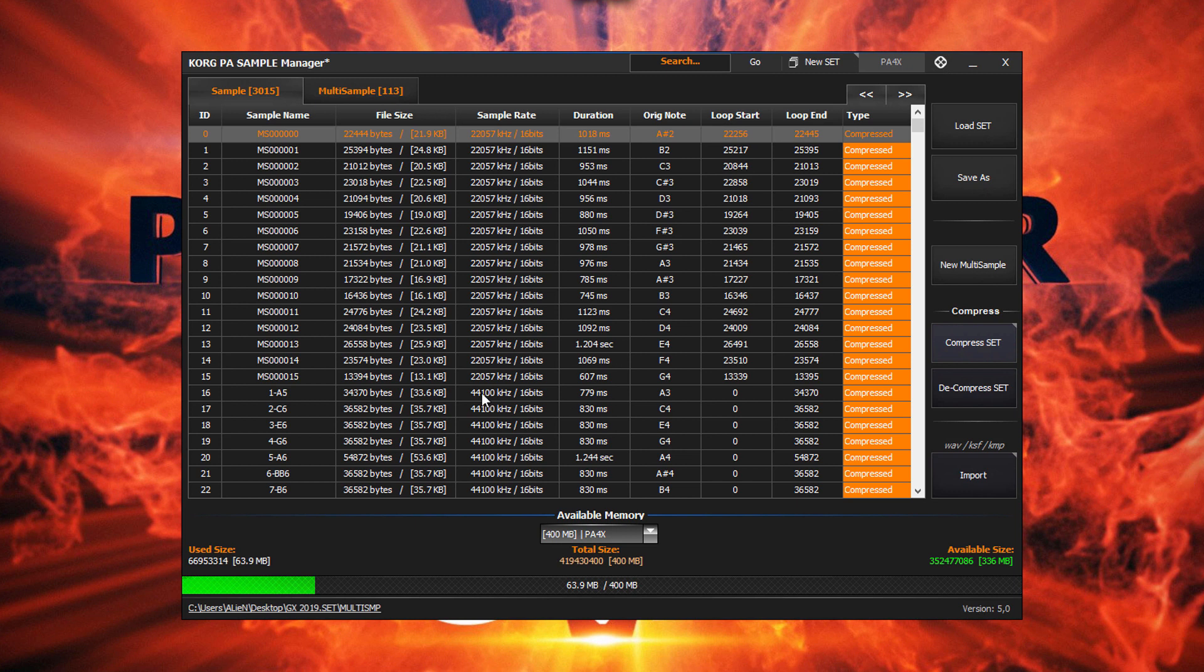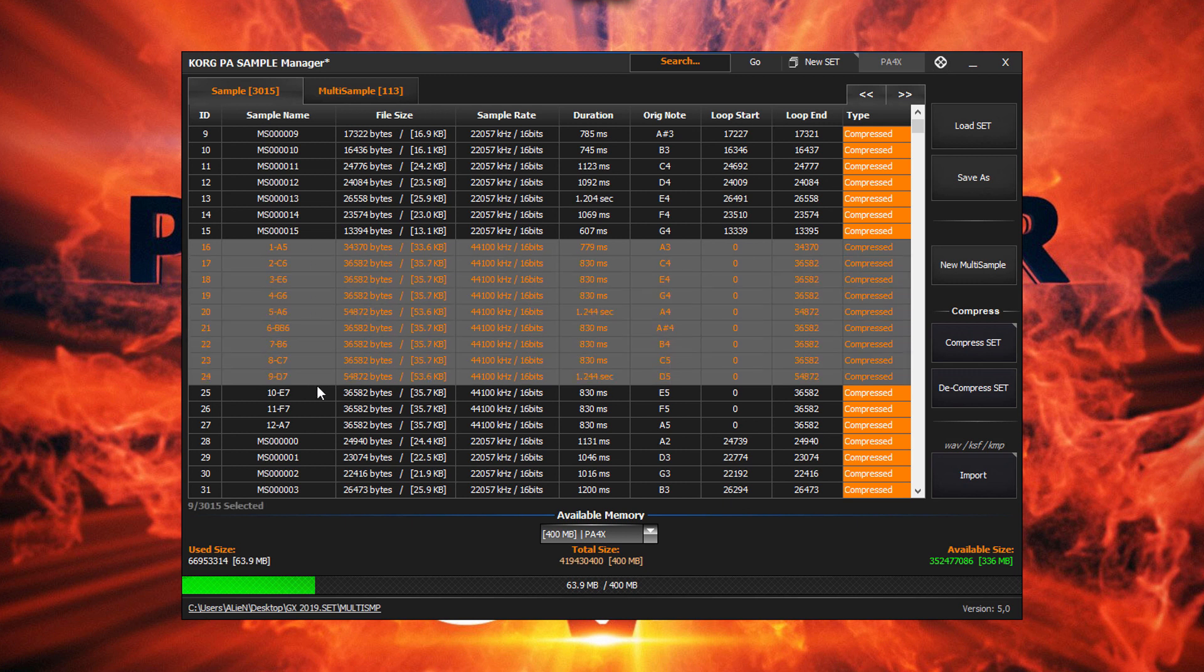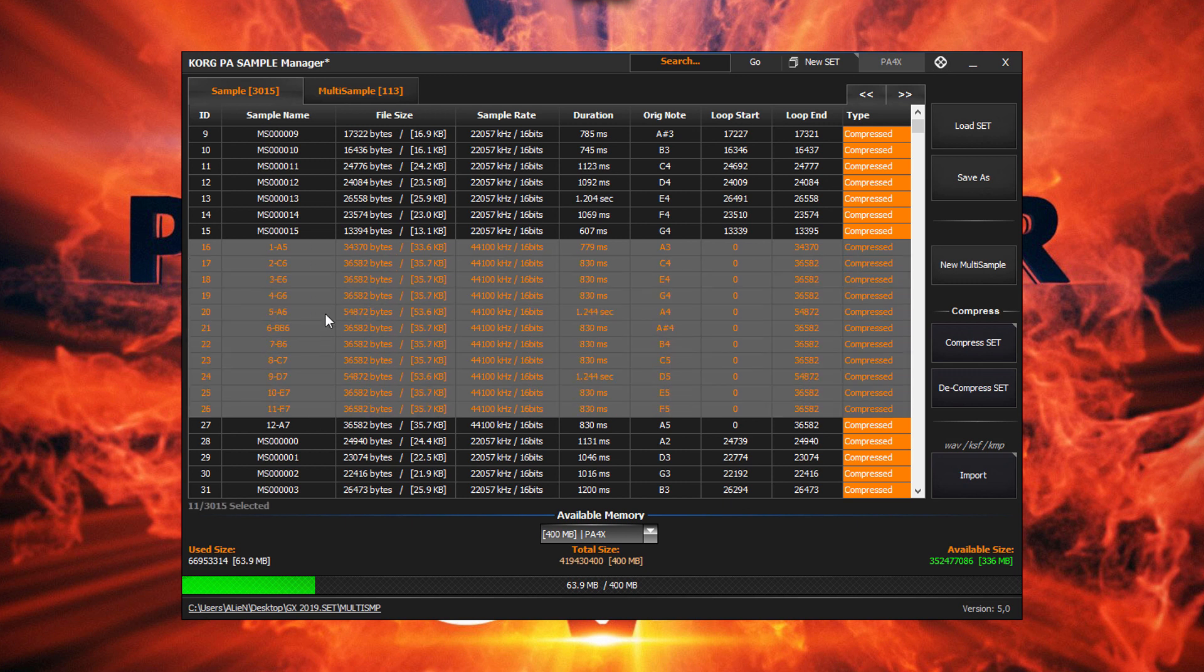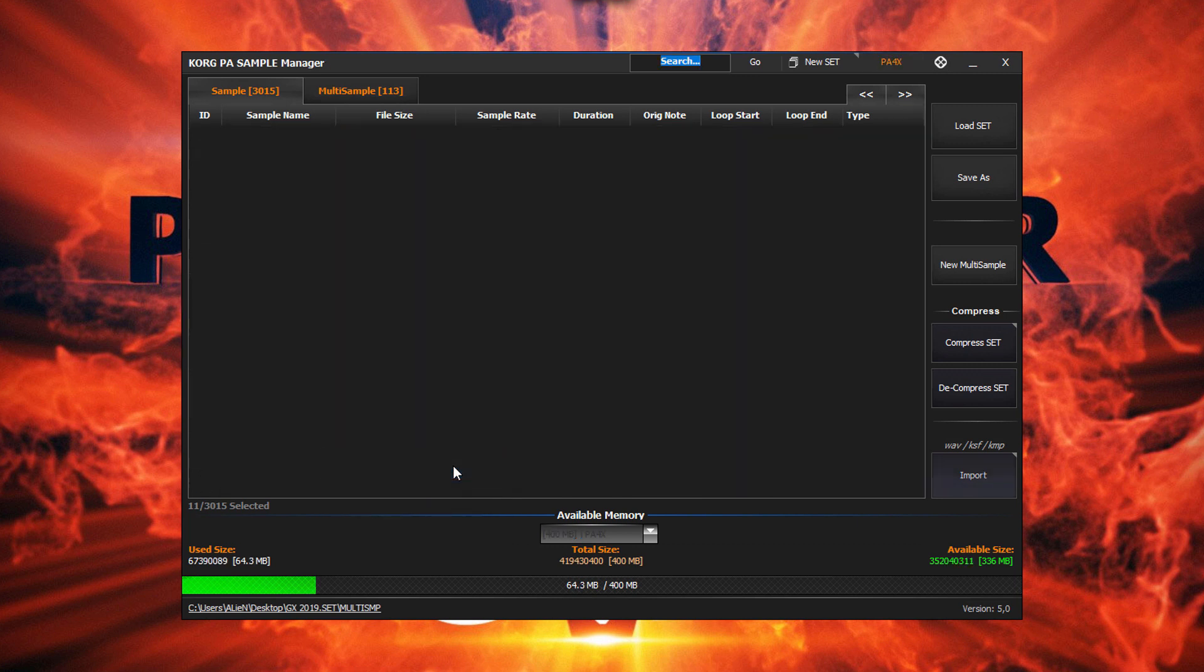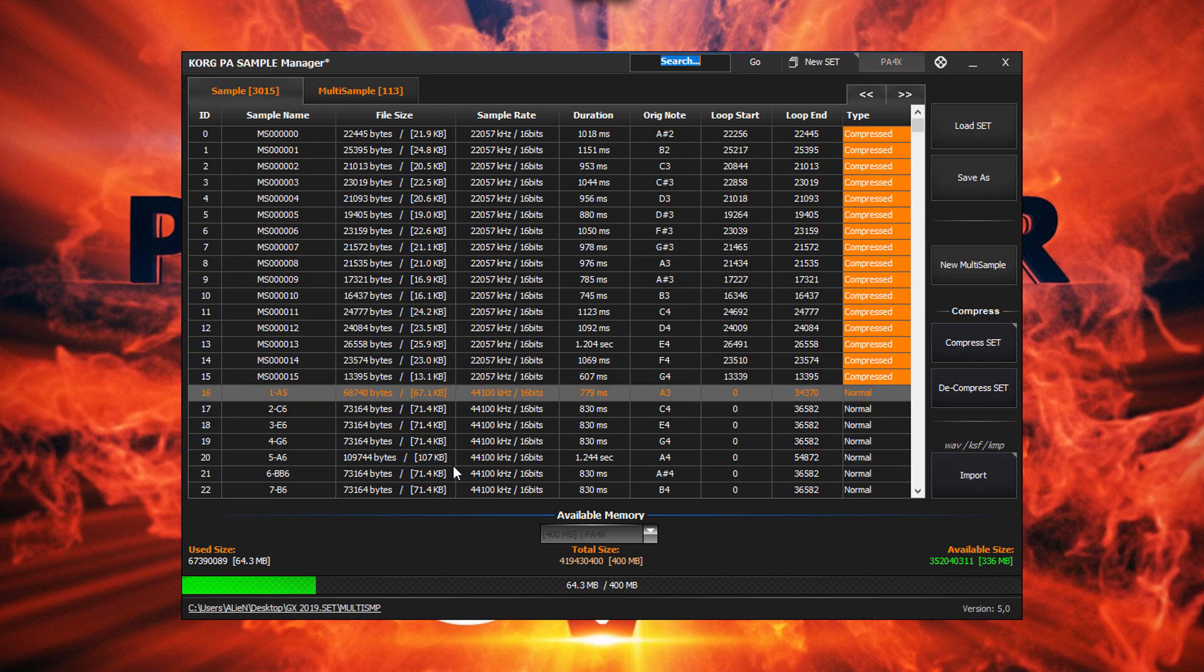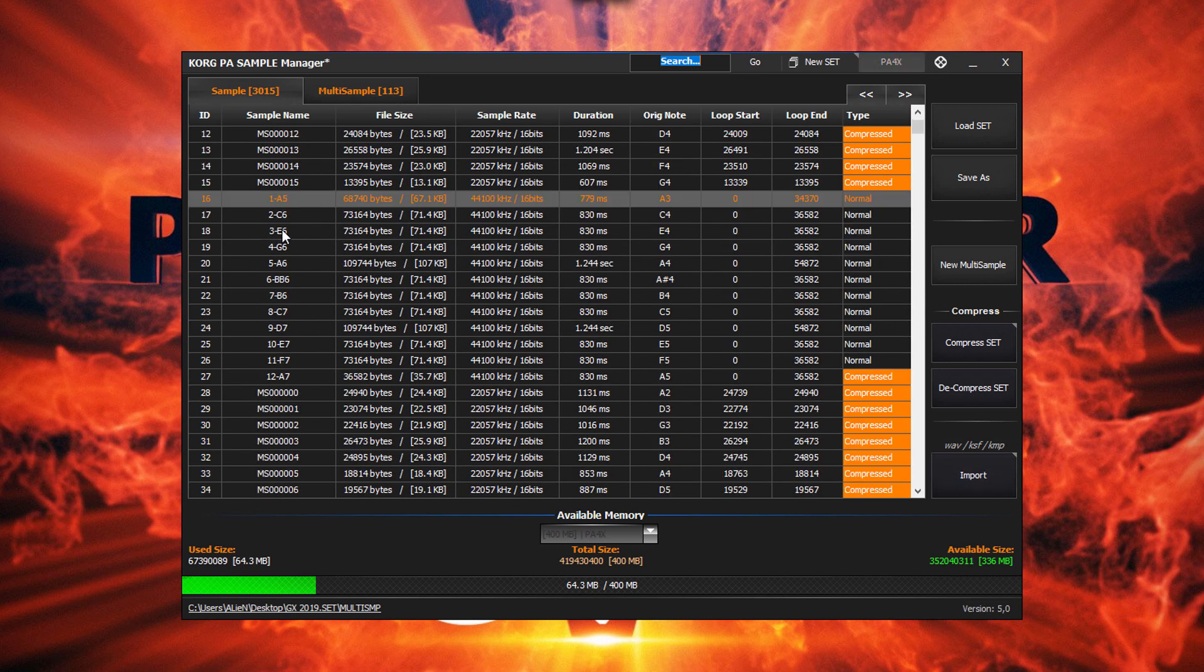Now let's do the reverse to uncompress them to their original state. We select a few samples, right click and select Decompress. There we are.